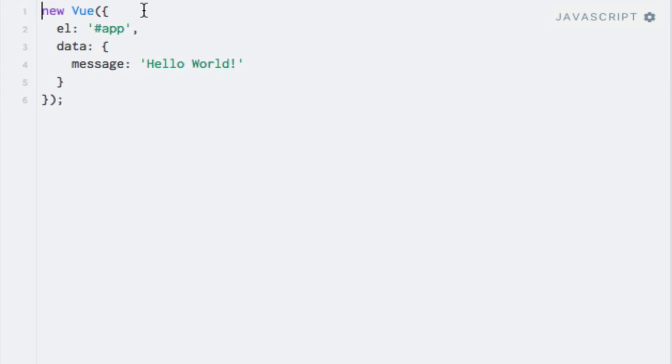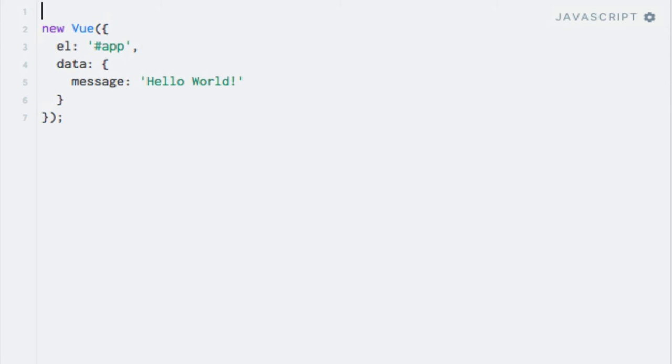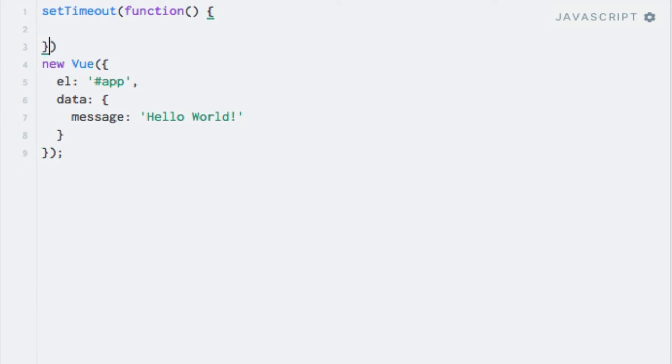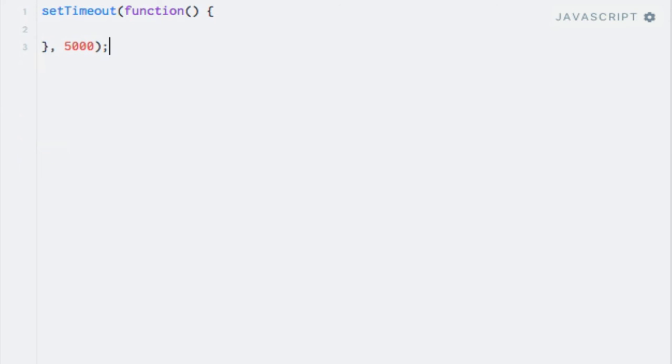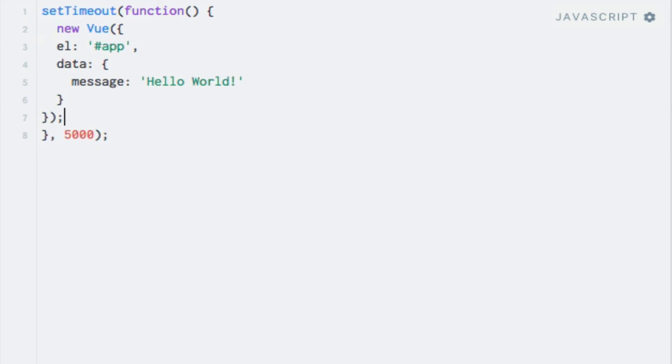I'll go down here to the JavaScript code and write setTimeout, which is just a JavaScript function. Pass in a function here and say 5000 for 5 seconds and move the Vue instance up here.